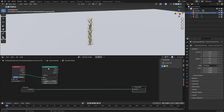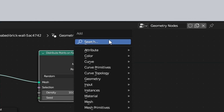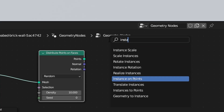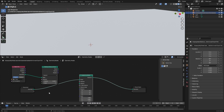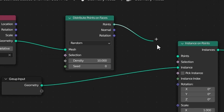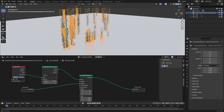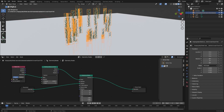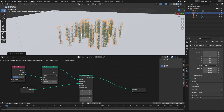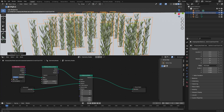Now we need to spawn our seaweed onto all these objects. Shift+A, search, instance on points, plop that in there. We're going to change the geometry input to instance and the points to connect. They're the wrong way around - let's select our kelp, Ctrl+A and apply the rotation. There we go, much better.